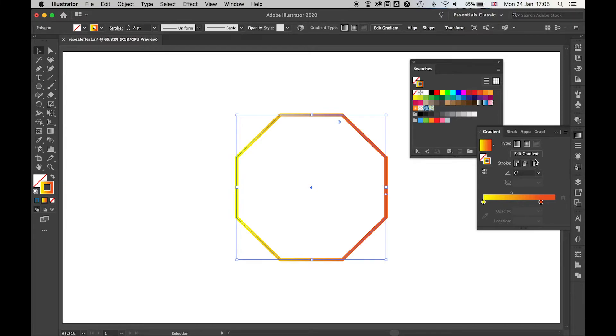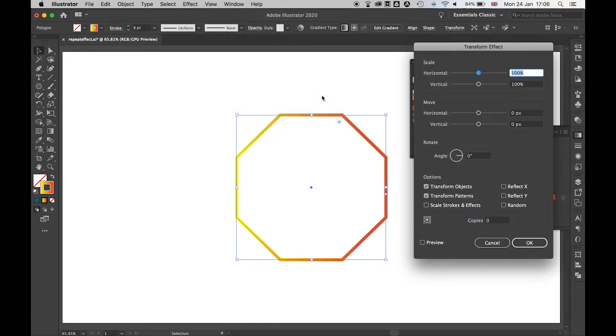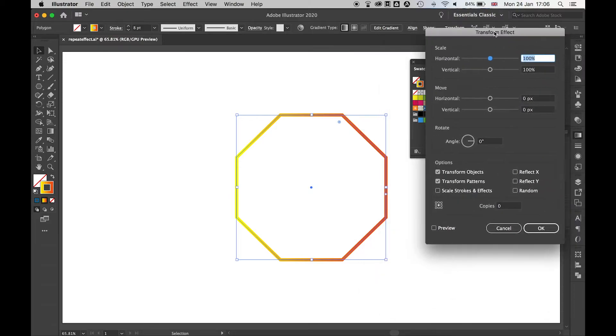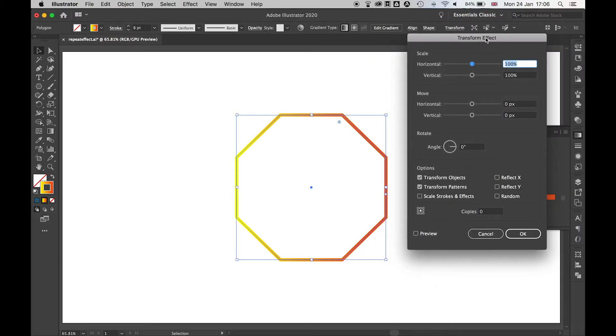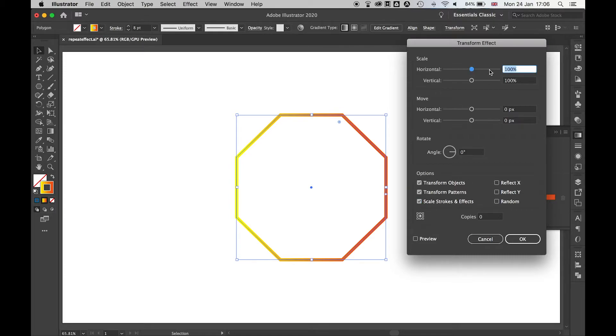Once you're happy with the shape and we've got everything in place, we're going to go to effect, distort and transform, and transform. This little window will appear here. I'm going to make sure scale stroke and effects is selected and then the next thing I'll do is make this repeating pattern a little smaller, so let's set 95 to 95.